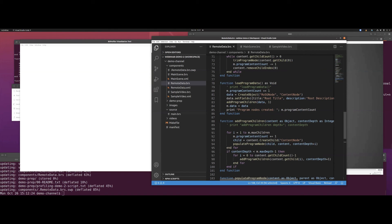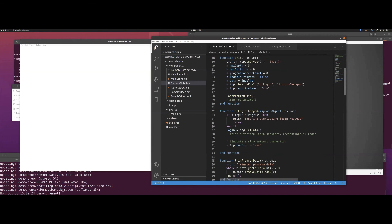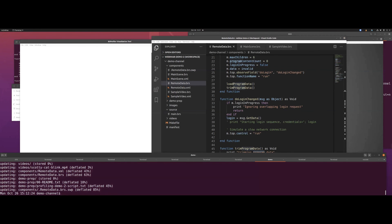After we load the data, can we do anything to trim it down? I have a pre-written program for this. Basically it just removes all the children — we're saying we're going to put everything we need into that root content node and remove all of its children, let them just go away. We've got a print in there so we can verify we're looking at the right function. Let's save that and zip it up.